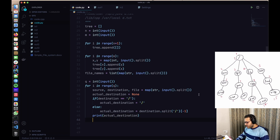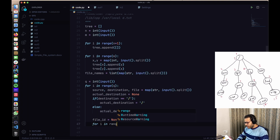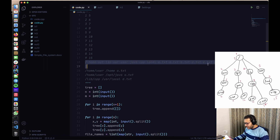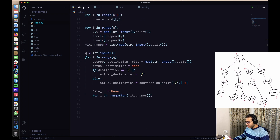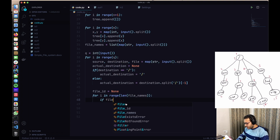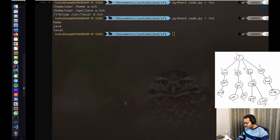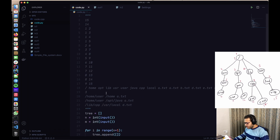We initialize file_id to None, then iterate over the file_names list. For each index i, if file_names[i] equals our actual_destination, we set file_id to i+1 (since indexing starts from zero but node IDs start from one) and break. Printing file_id, we get 2 for home, 7 for java, and 8 or 9 for local — which confirms correctness.